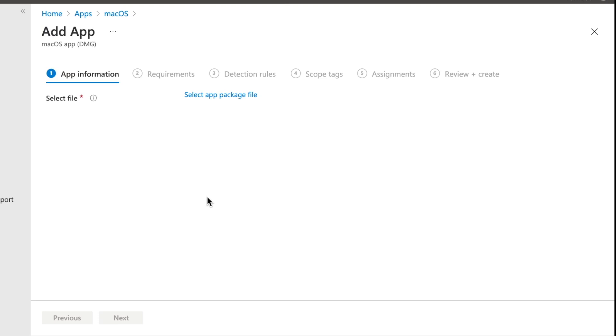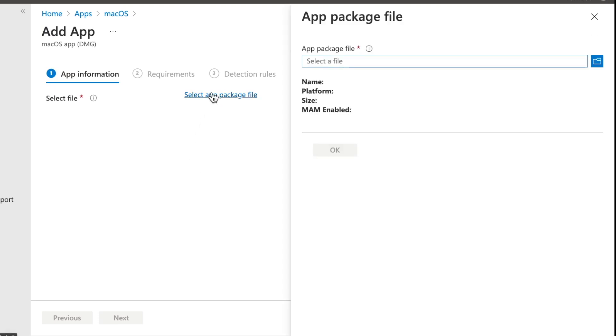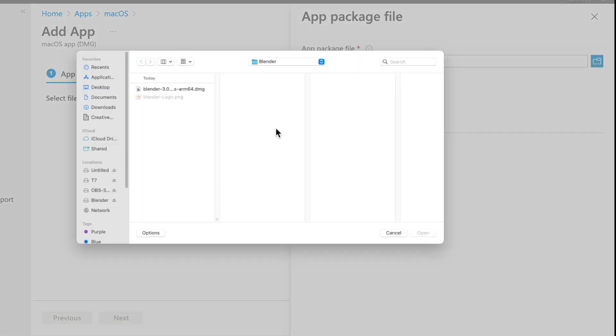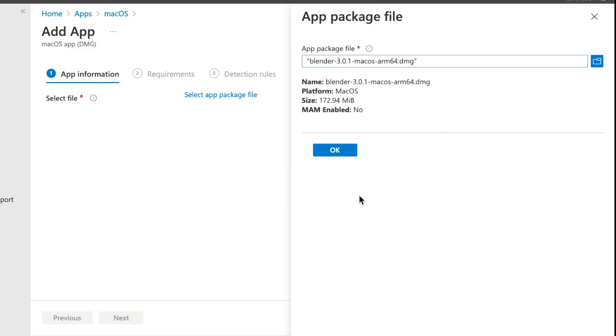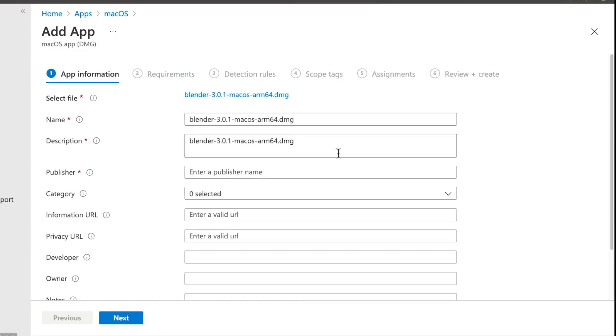So once we hit select, now we need to select our DMG package file. So from there, we can then browse to our DMG on our computer. In my case, I'm going to browse to Blender and then go ahead and hit open. Now we can just go ahead and hit OK.